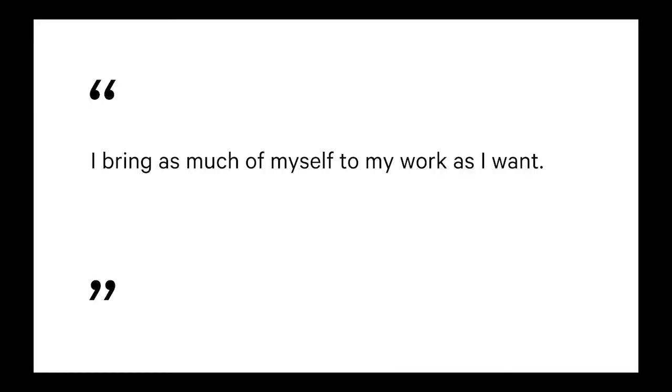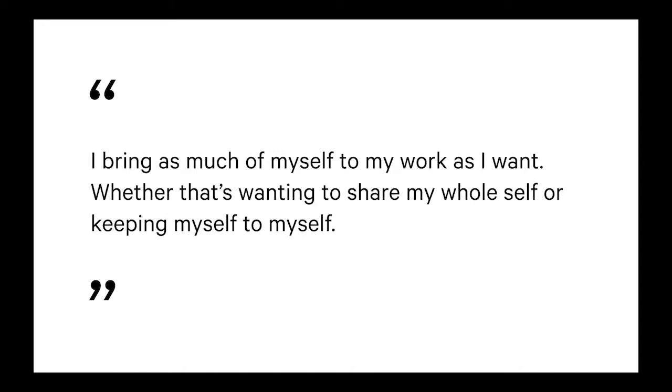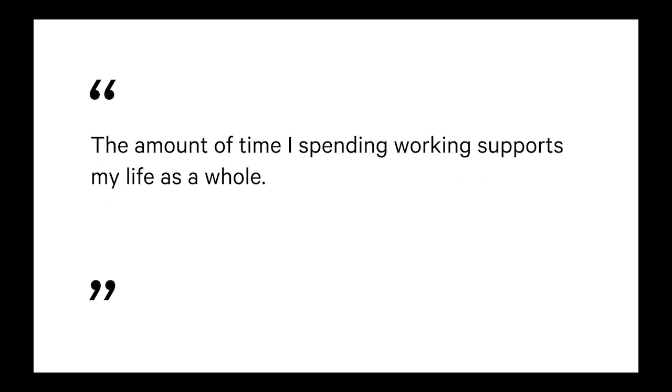So the first one: I'm able to bring myself to work. For me, this is really about you bring as much of yourself as you want. So that's two extremes between wanting to show your whole self and be everything about you at work, or it might be wanting to be quite quiet, just go about your day, go about your work.